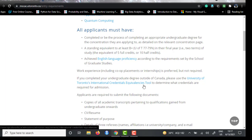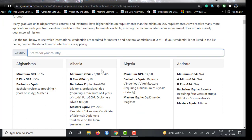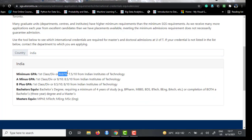They also provide a tool on their website to check degree score equivalency. For India specifically, you need a minimum CGPA of 8 out of 10, or 7.5 if you are from an IIT — a relaxation of 0.5 for IIT students. They require a bachelor's degree with a minimum of four years of study such as B.Tech, B.E., or B.Arch. If you have a three-year bachelor's degree like BSc Statistics, you will need a master's degree before you can apply.